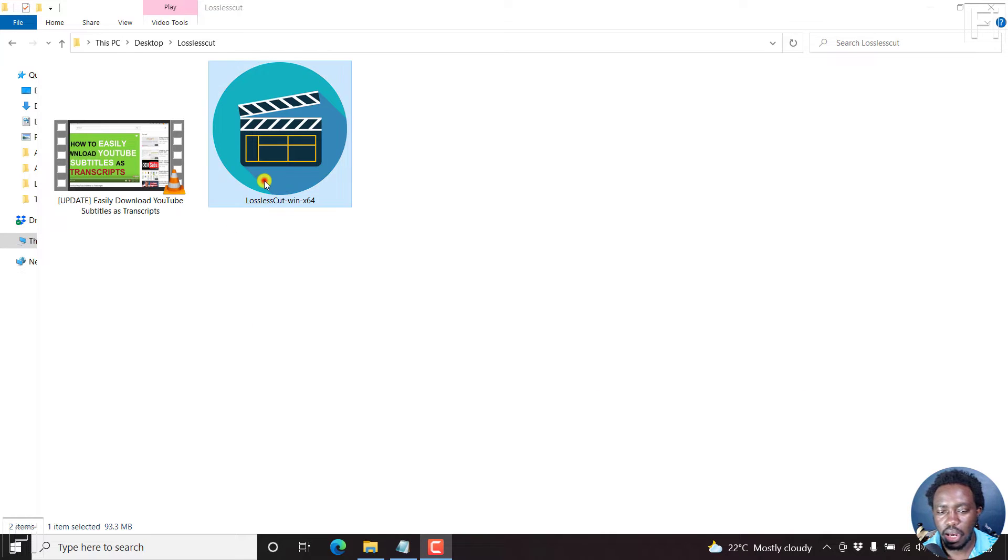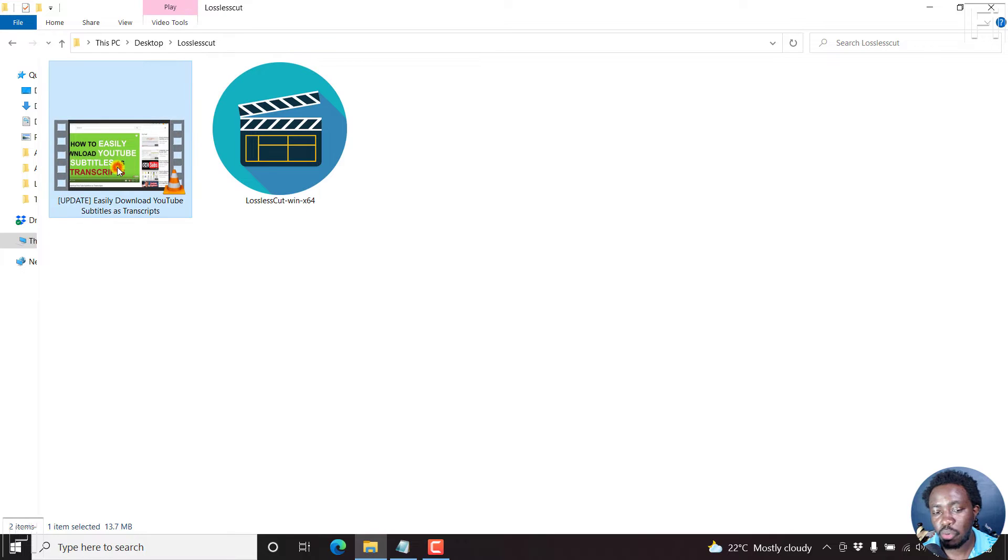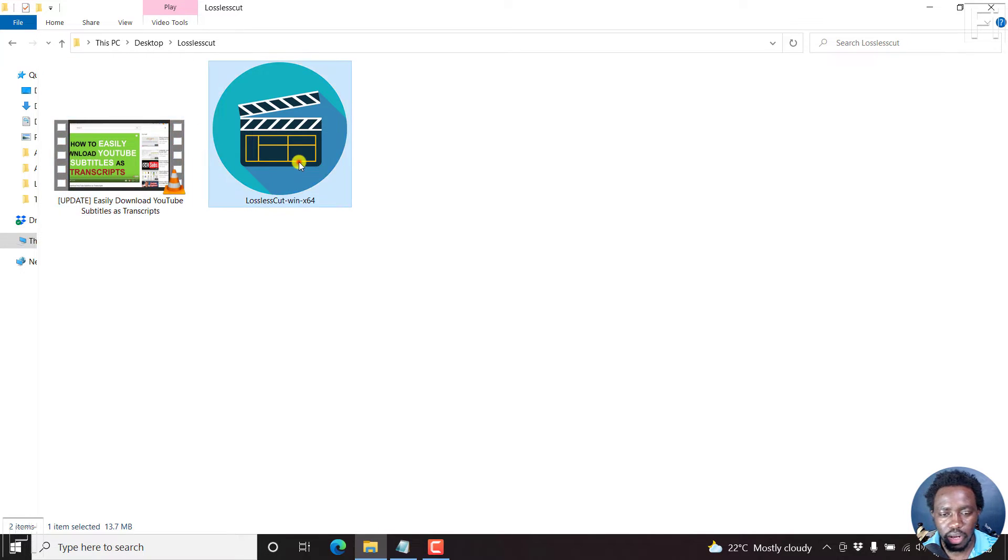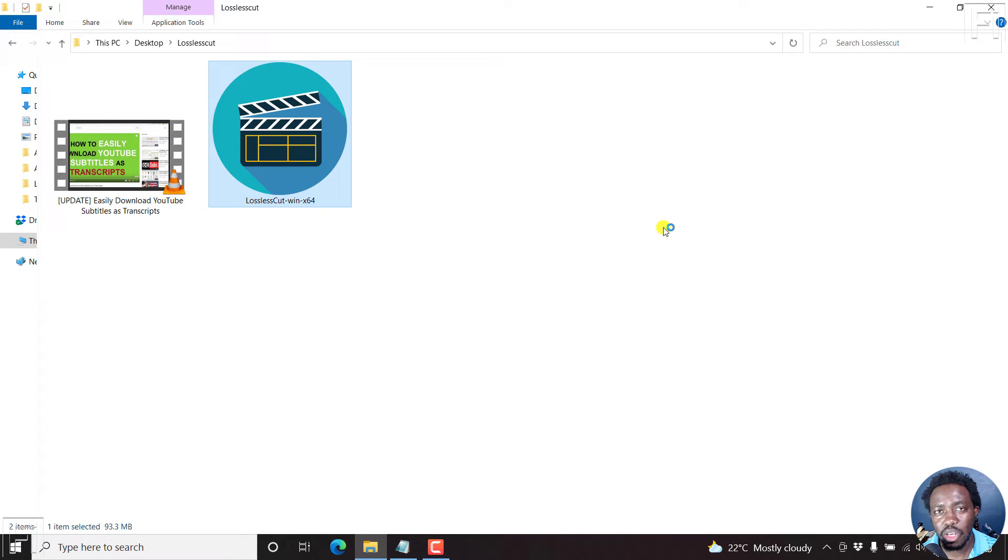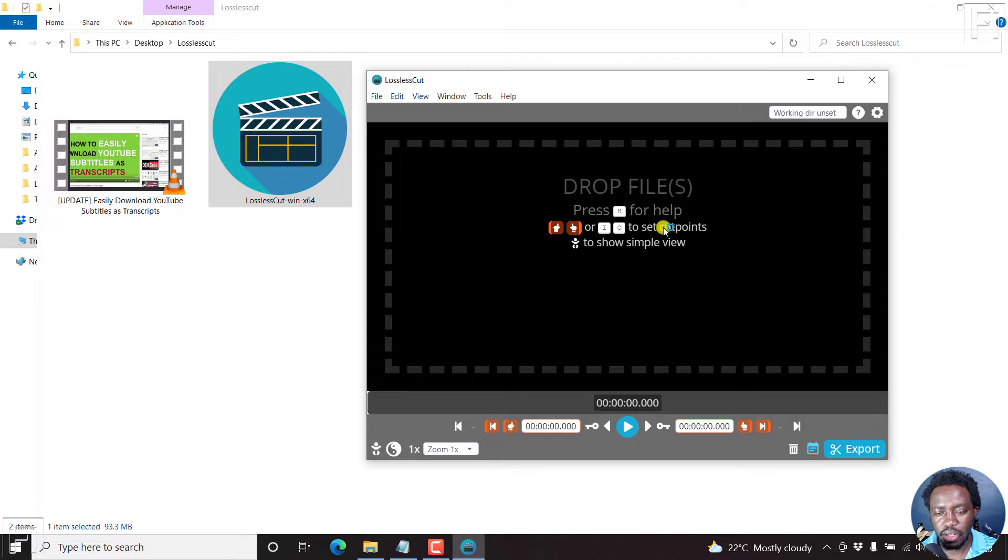I have LosslessCut and the video I want to separate - that is the video and the audio. Let's just open up LosslessCut, and I can show you how easy and fast this is. There we have it, LosslessCut is open.